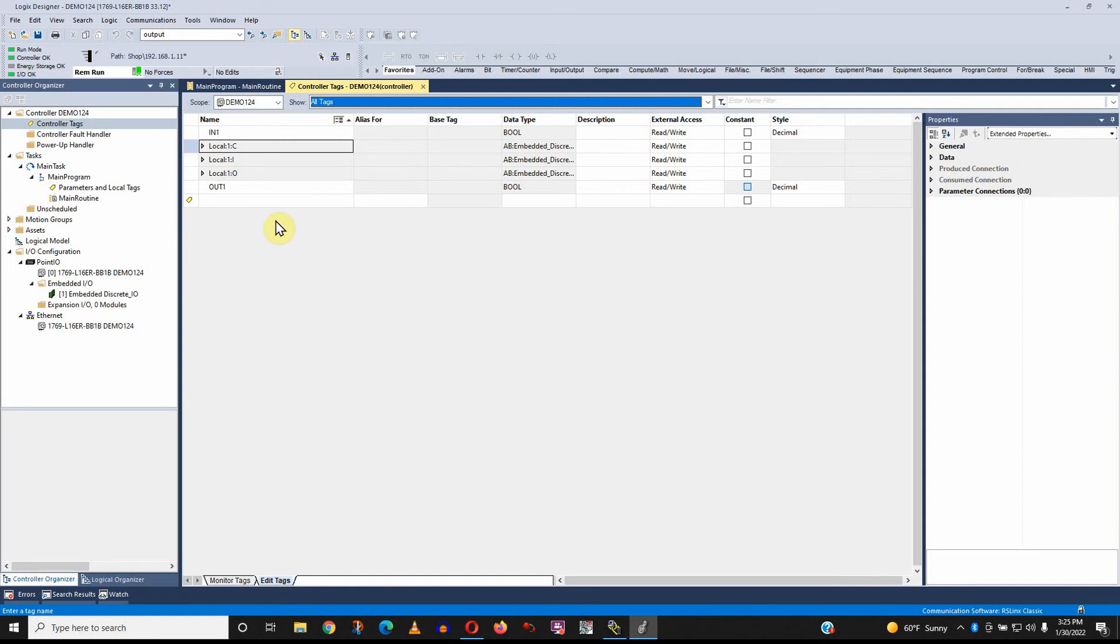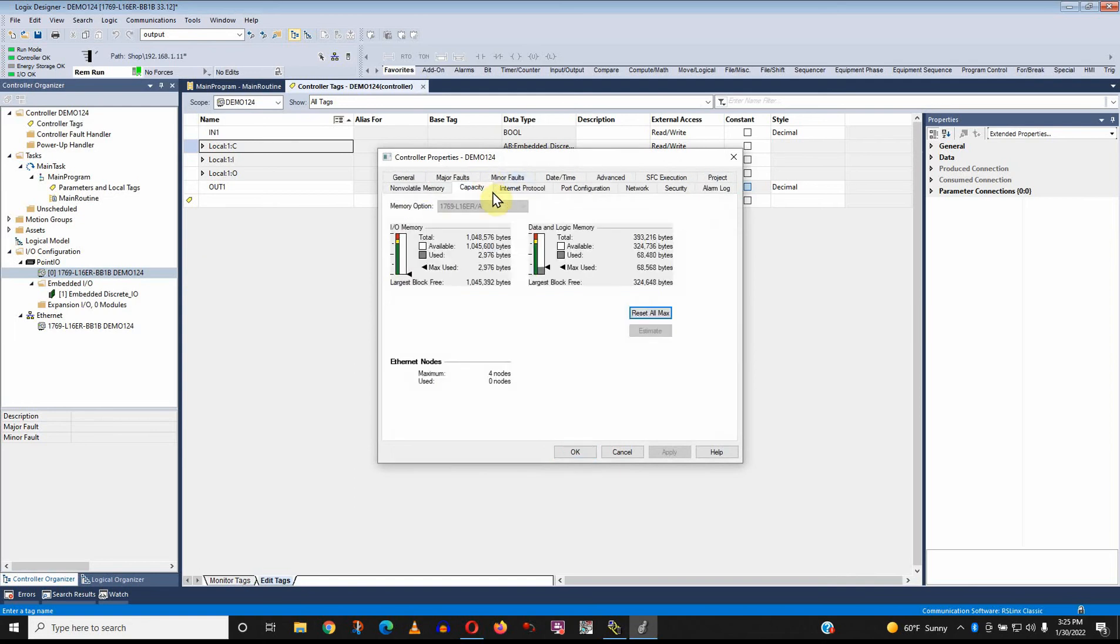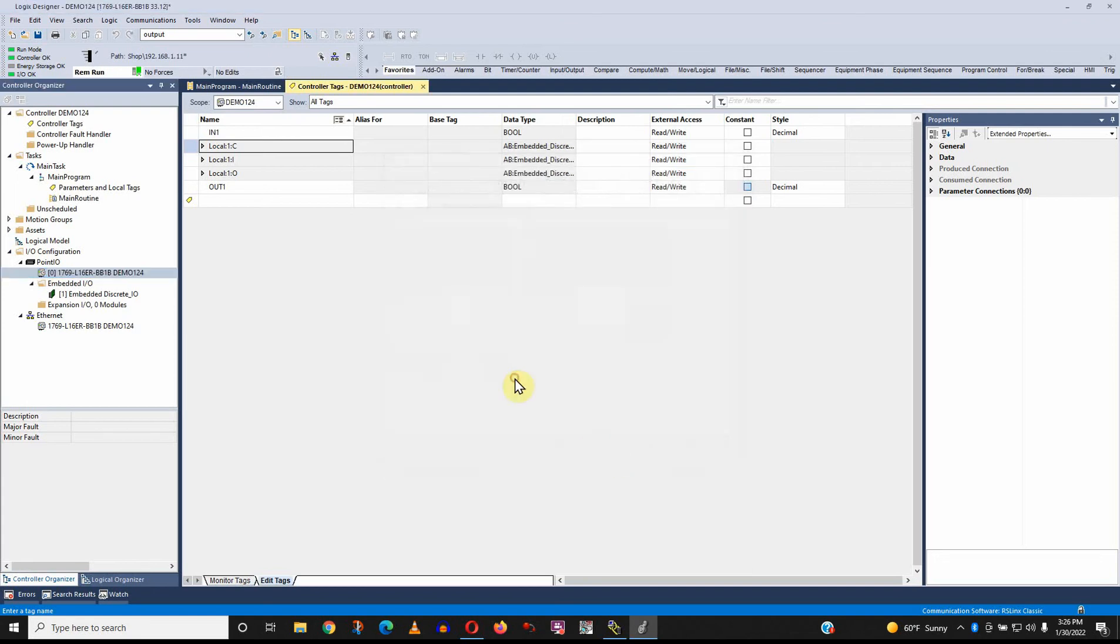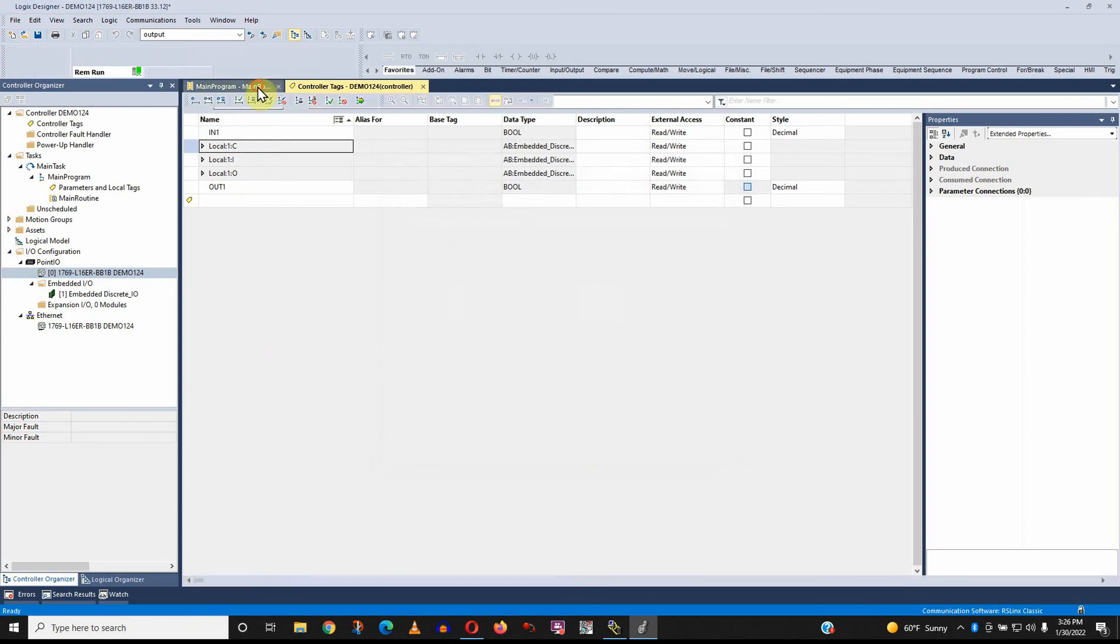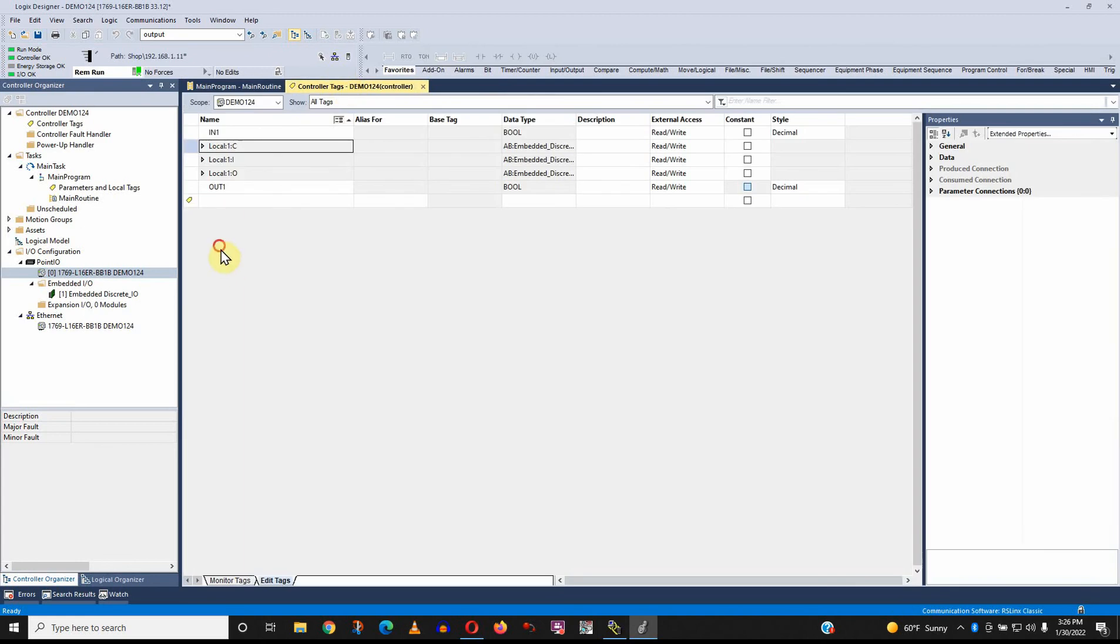Honestly, I rarely delete tags. I just let them accumulate. It doesn't do much damage. If you ever look at the capacity, if you look at the memory capacity of the processor, you'll realize that generally you rarely use a high percentage of the available memory. So I've never really cared much about deleting unused tags. I just leave them alone.